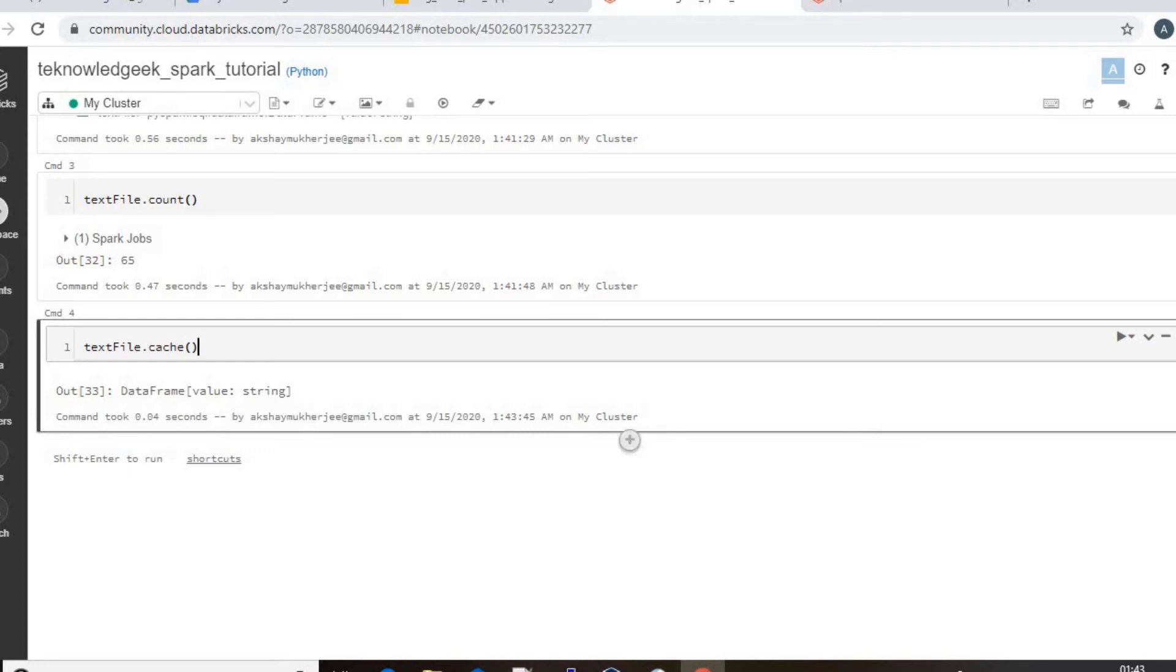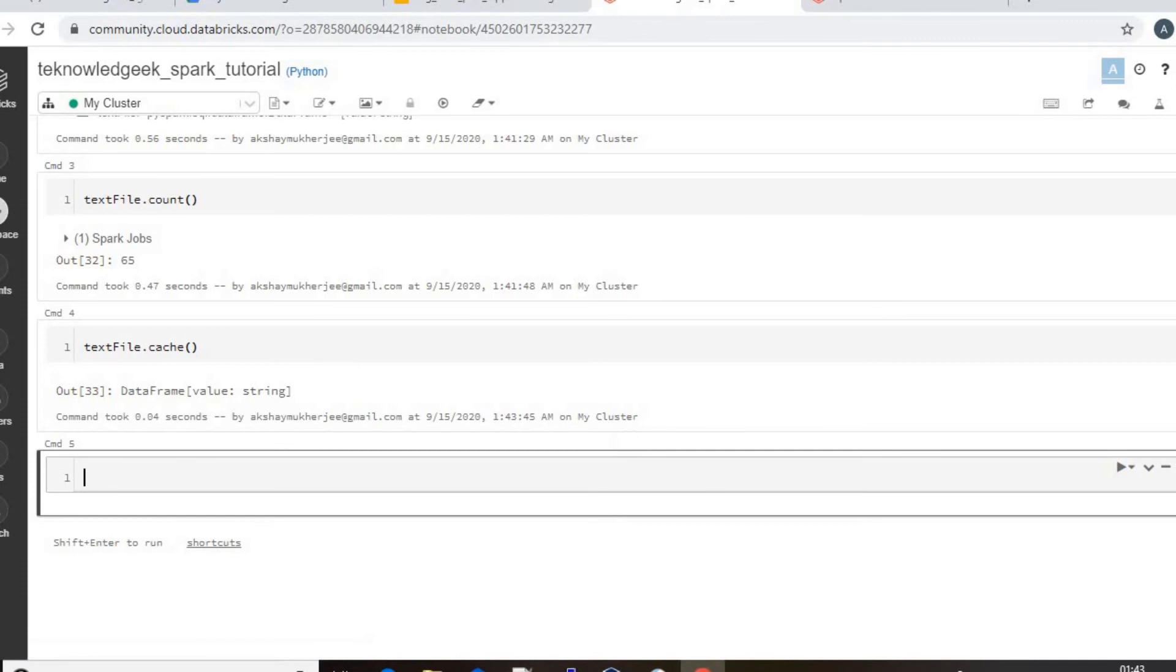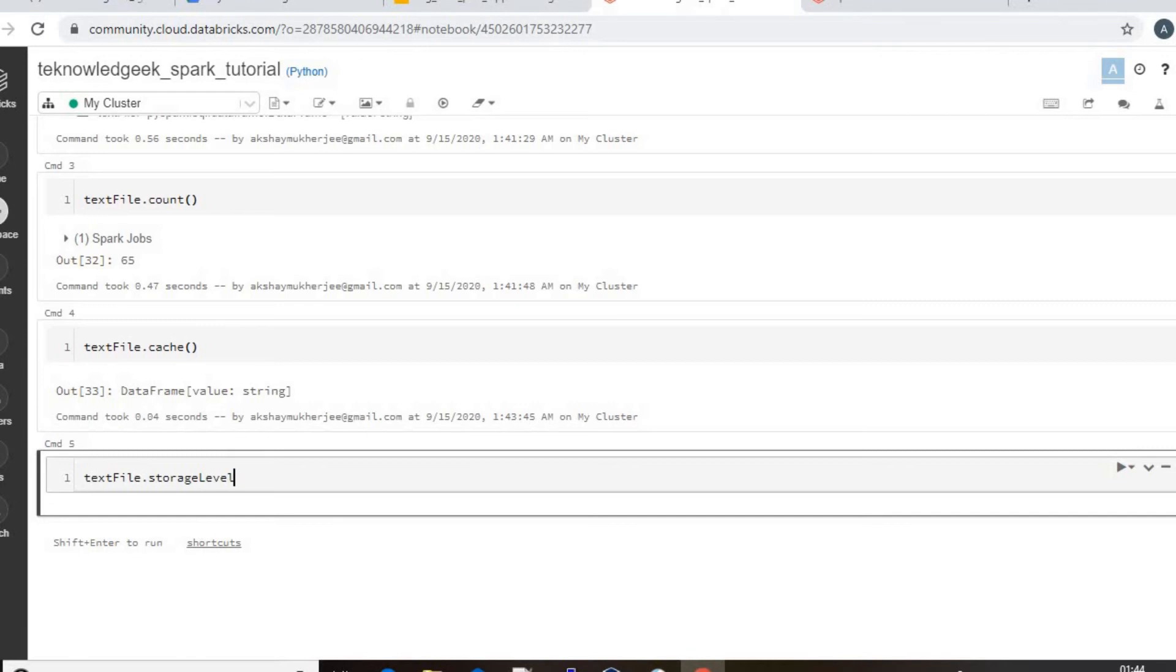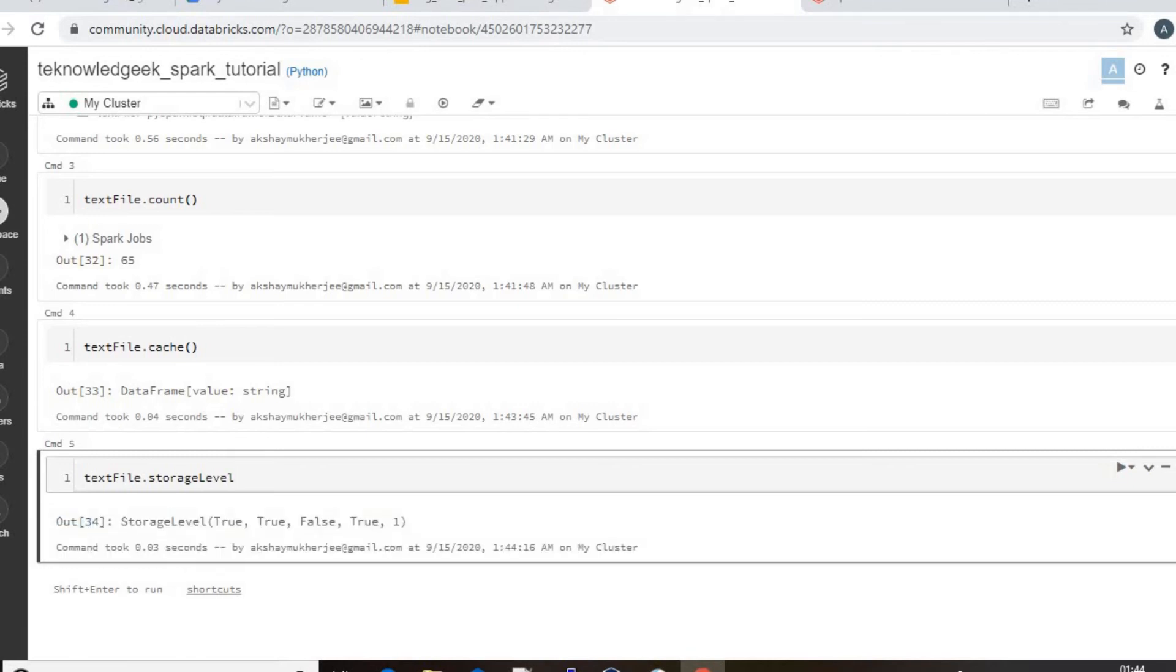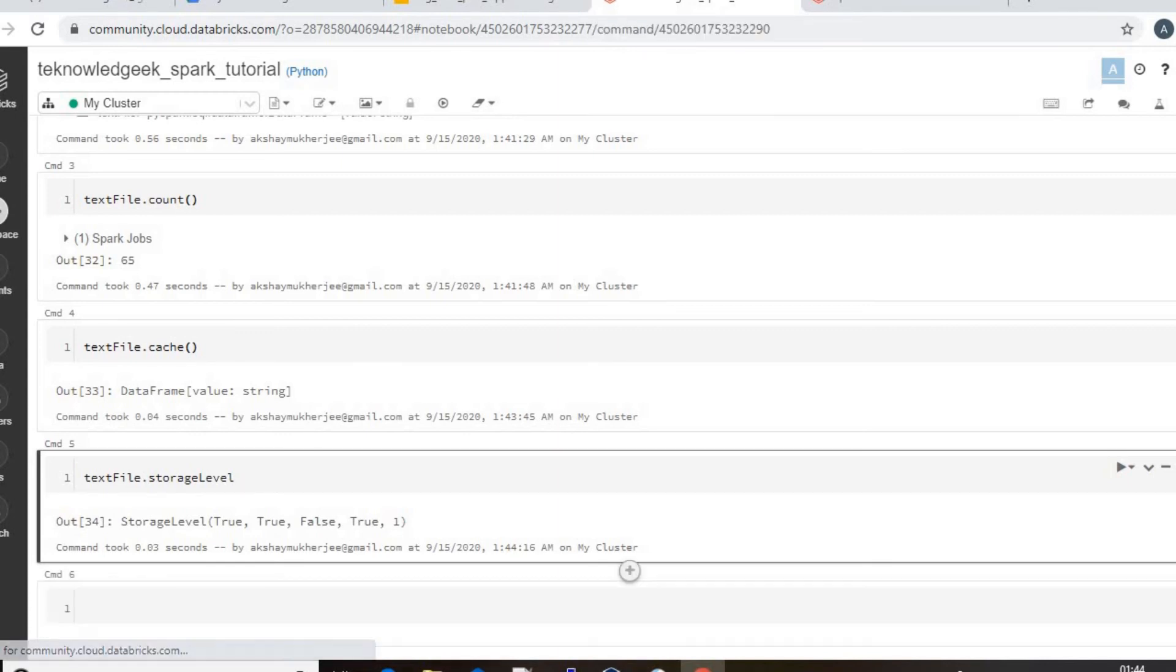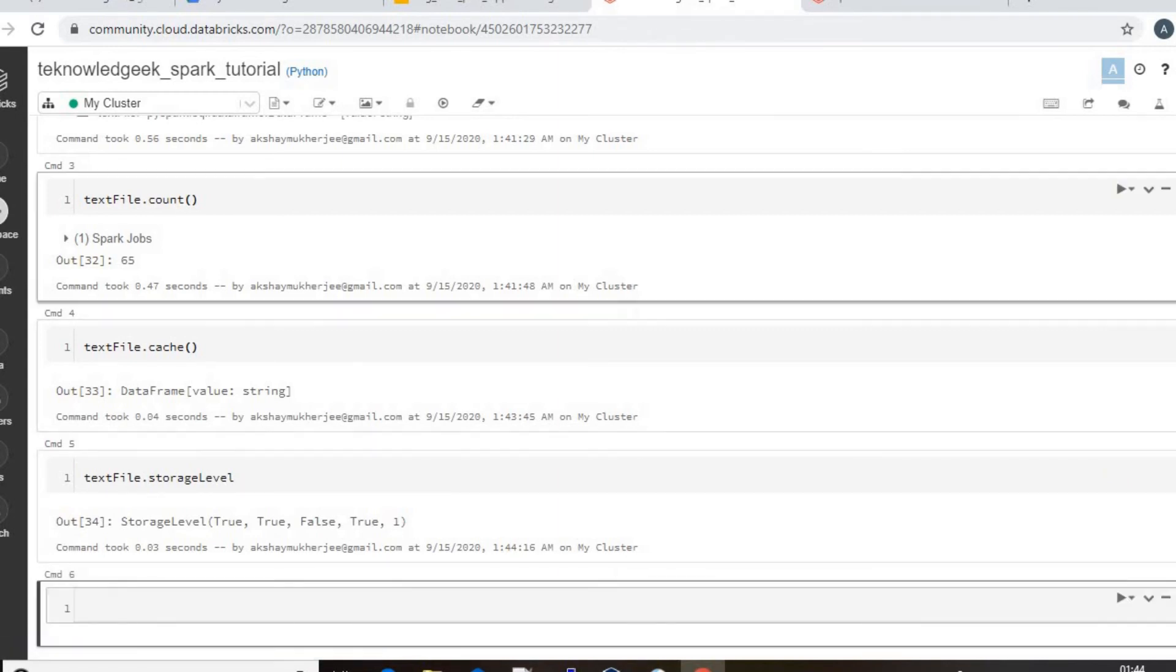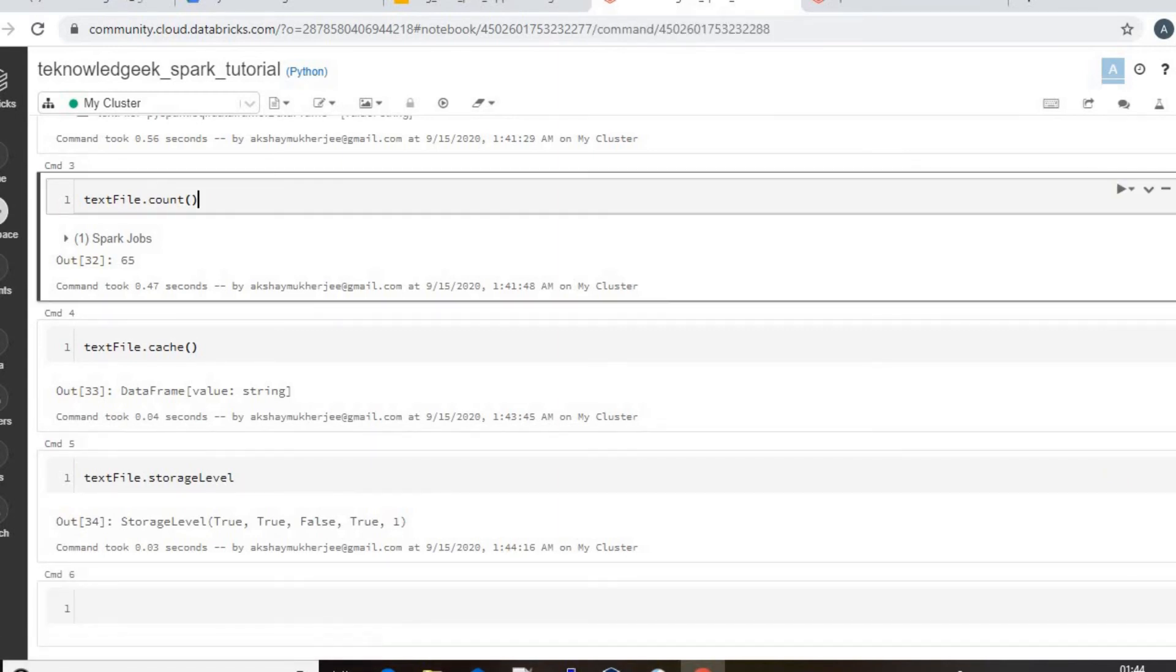Now if you want to check textFile.storageLevel, you see the storage level is now true. Now I will run this and check the storage again.